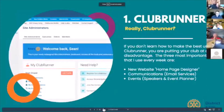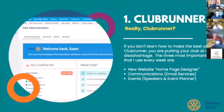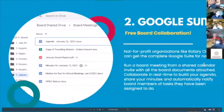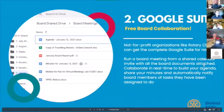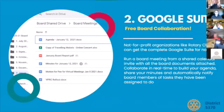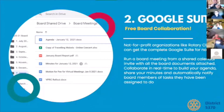Number one: ClubRunner — learn to use the visual components and it'll make your communications that much better. Number two: Google Suite. A lot of people use Office 365 or Google Suite to manage information. If you are a Rotary club, you have the ability to get Google Suite at zero cost — you are a not-for-profit organization. If you go to my Padlet, there are instructions on how to apply for this.